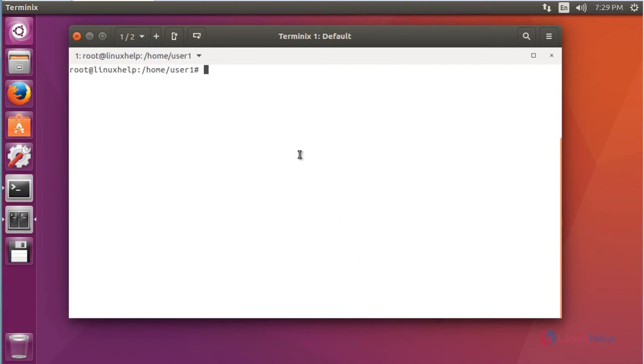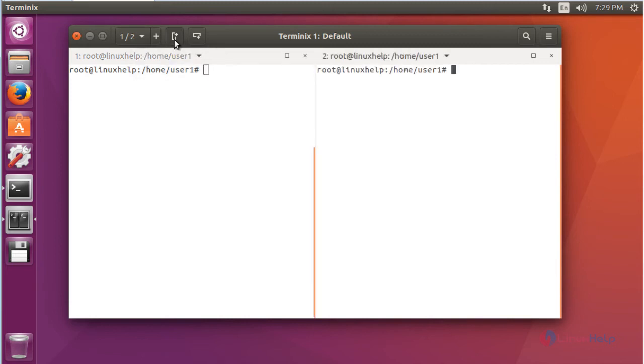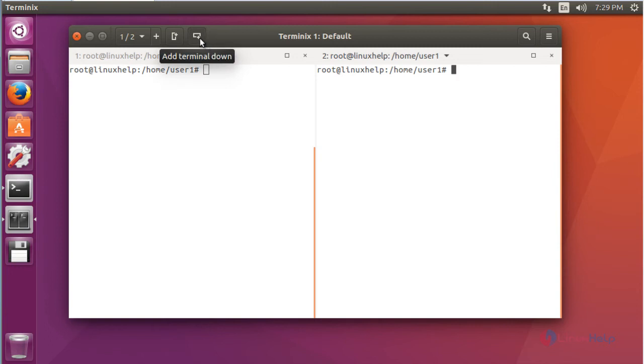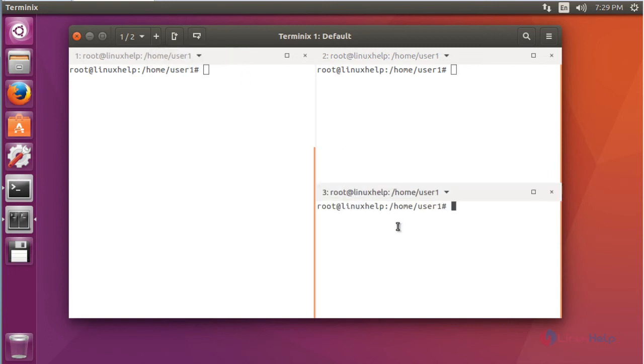Now if you want to split this Terminix Terminal Emulator by vertical direction, click this option. It will be split into vertical. Again if you want to split another terminal in horizontal, click this option. This will be created in horizontal.